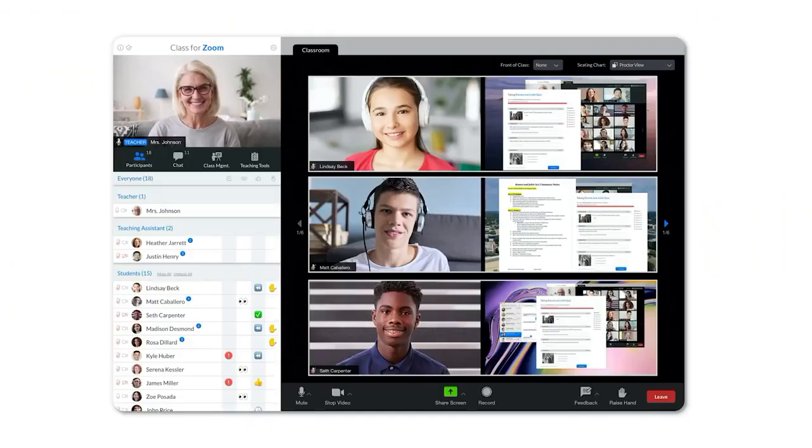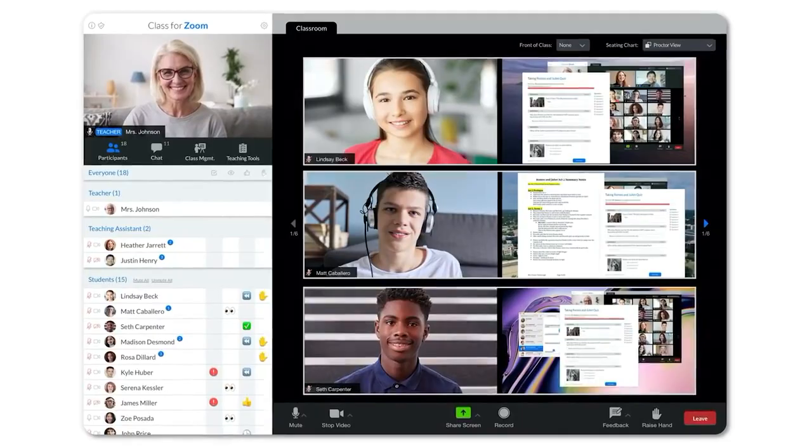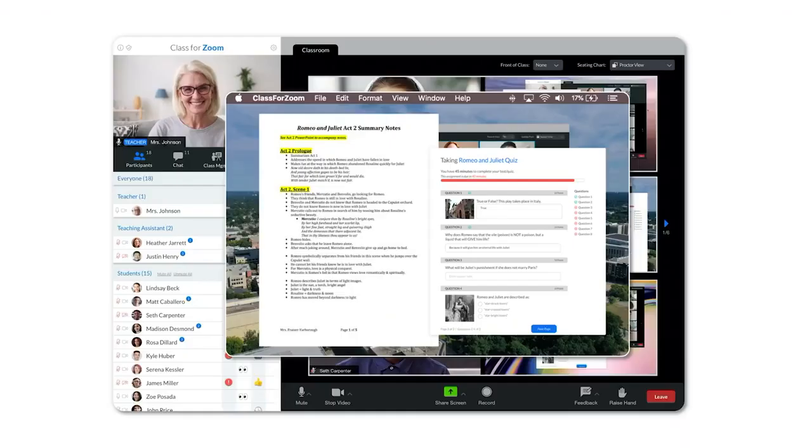We also have proctored exams. What this means is that during class, the teacher can hand out an assignment or exam and they can watch the kids actually take it live on their desktop. This isn't just used for proctoring, but if students are actually having a problem, the teacher can pull up the student's desktop and work to engage with them and make sure that they are able to address the problems that the students are having.